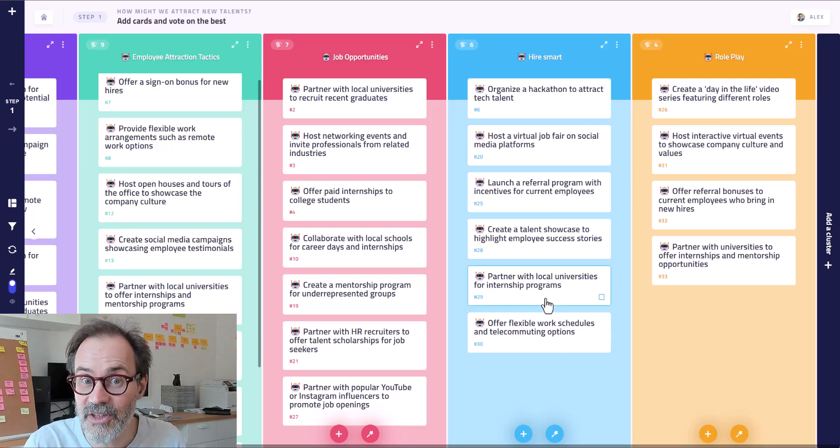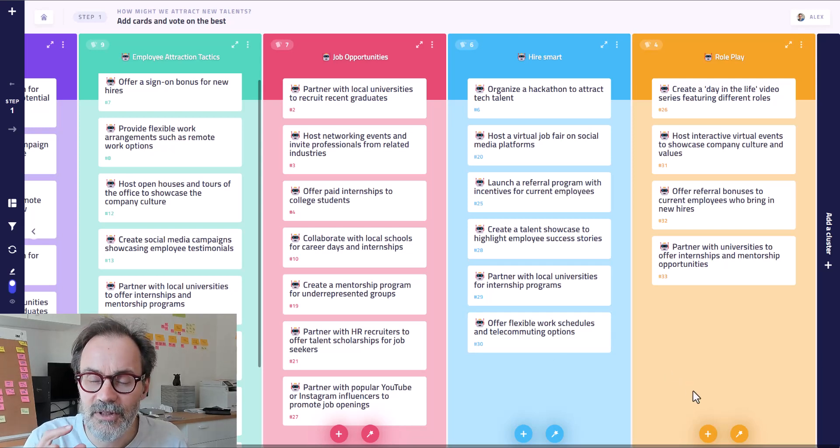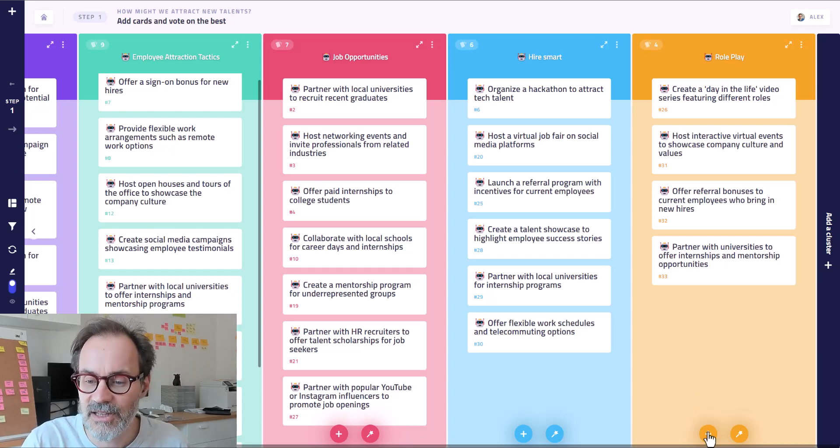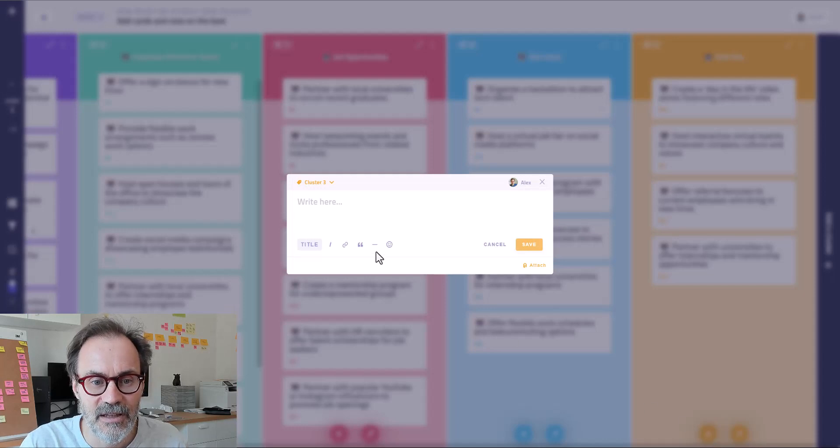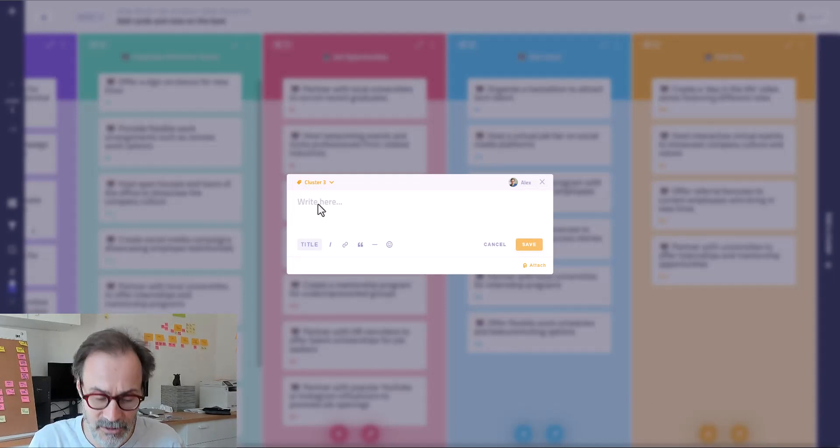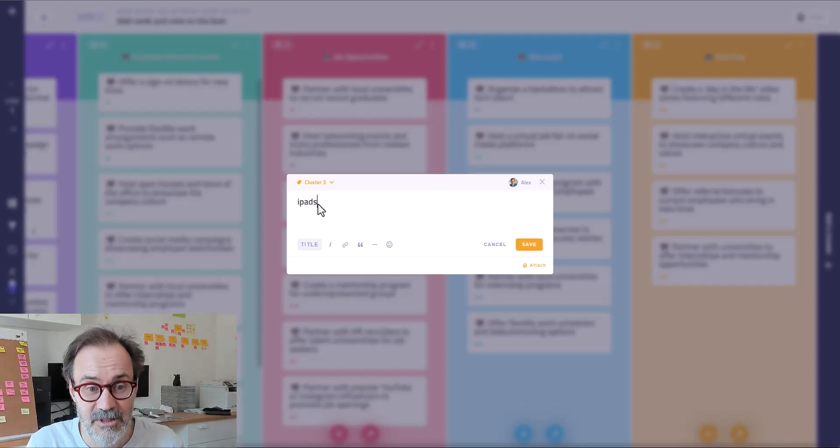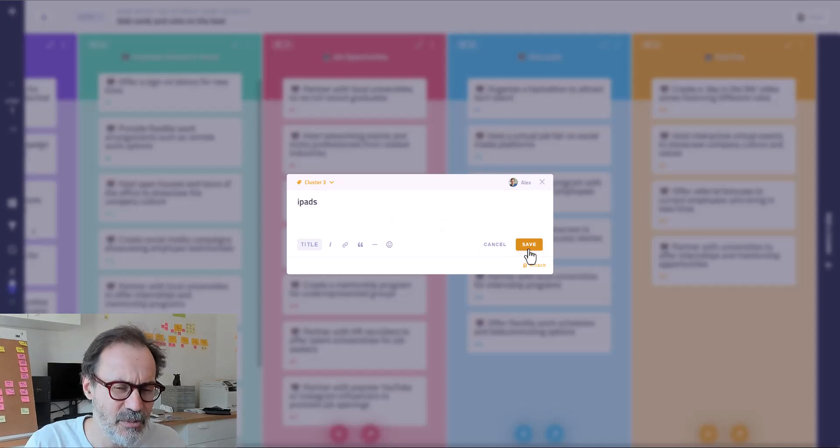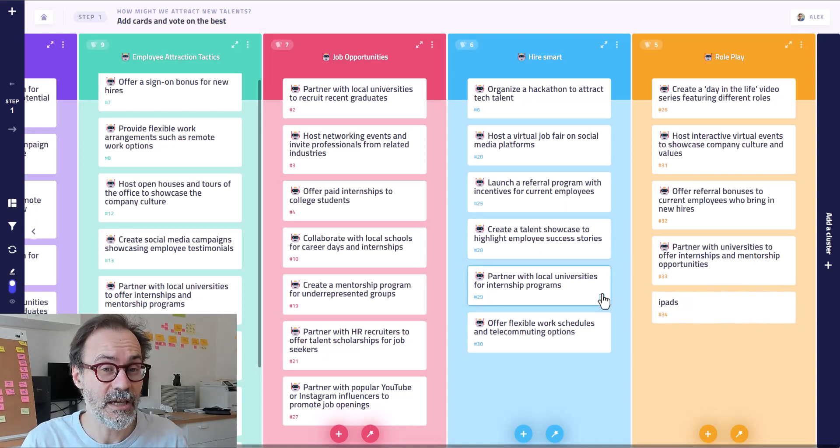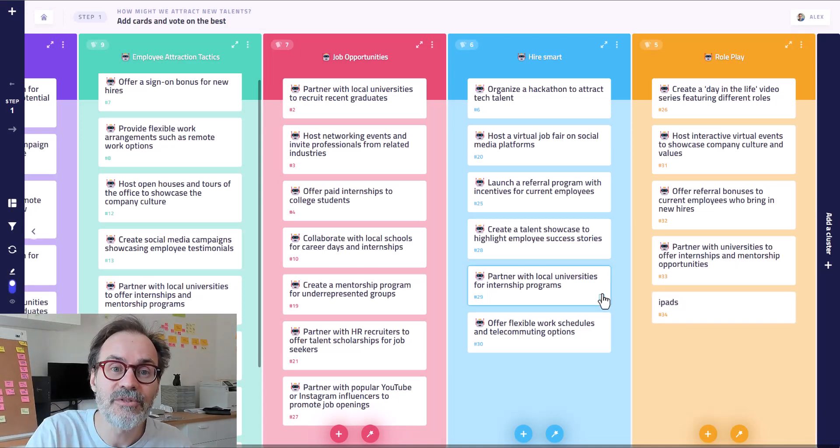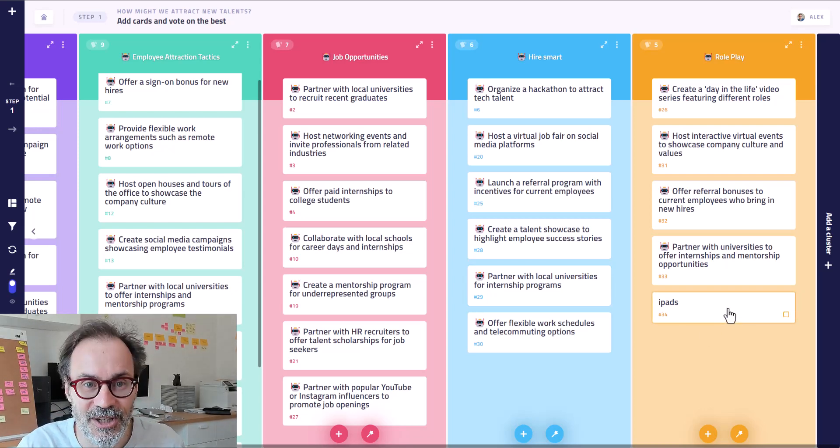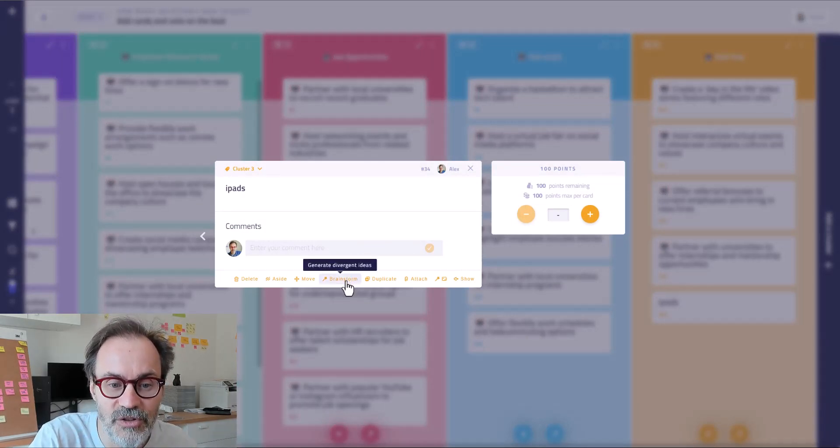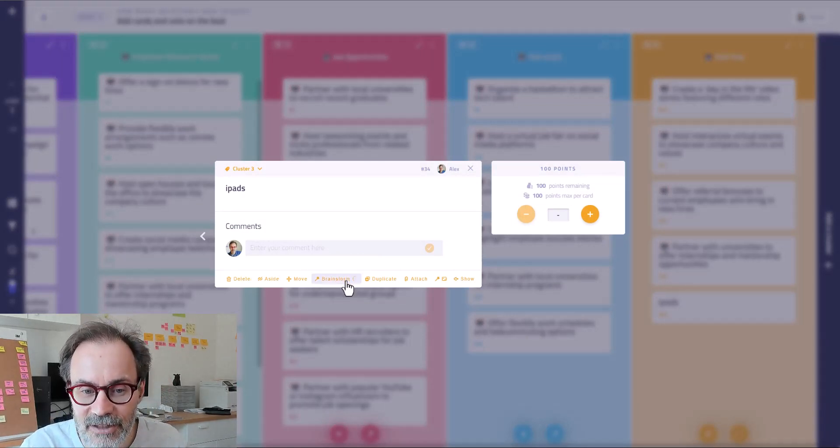So this new feature is creating variation around an idea. So let's say, for example, that I create an idea that is about iPads. And I think there is something to do about iPads, but I'm quite stuck. So I'm going to ask the AI to generate variation around this iPad idea. So you click on the card. And when you click on the card, it's going to appear in big. And you have a new button, the brainstorm button. Click on it.